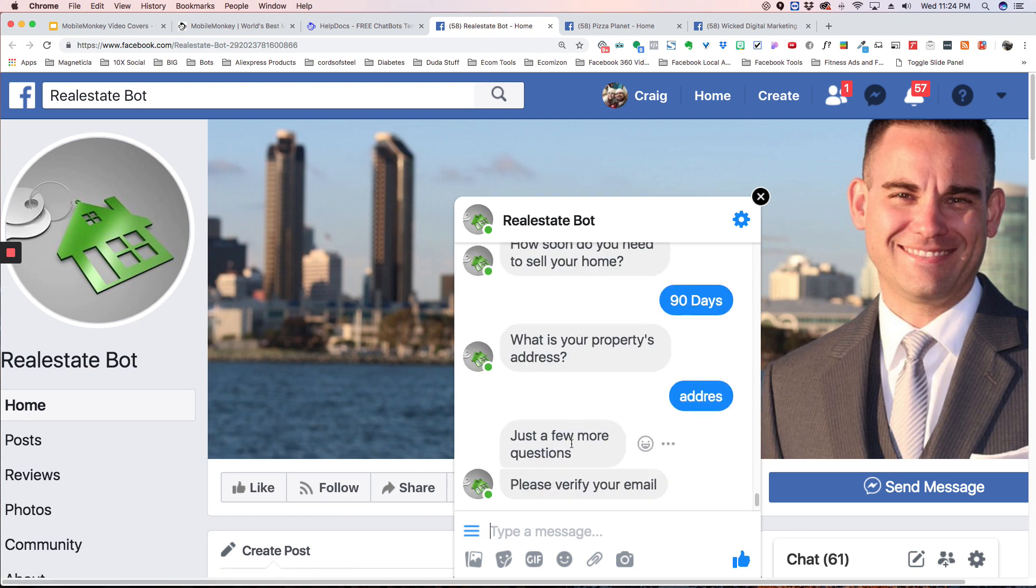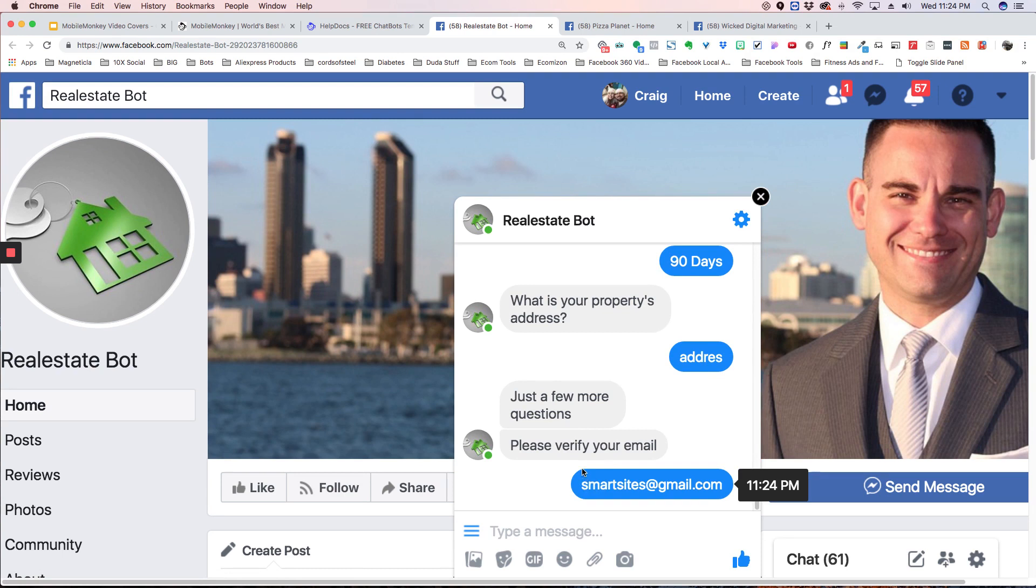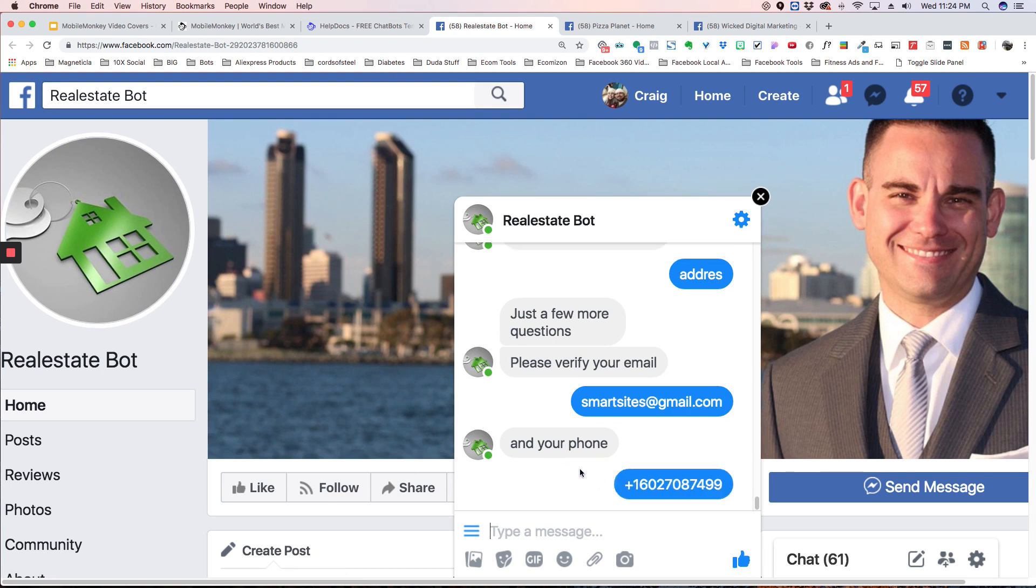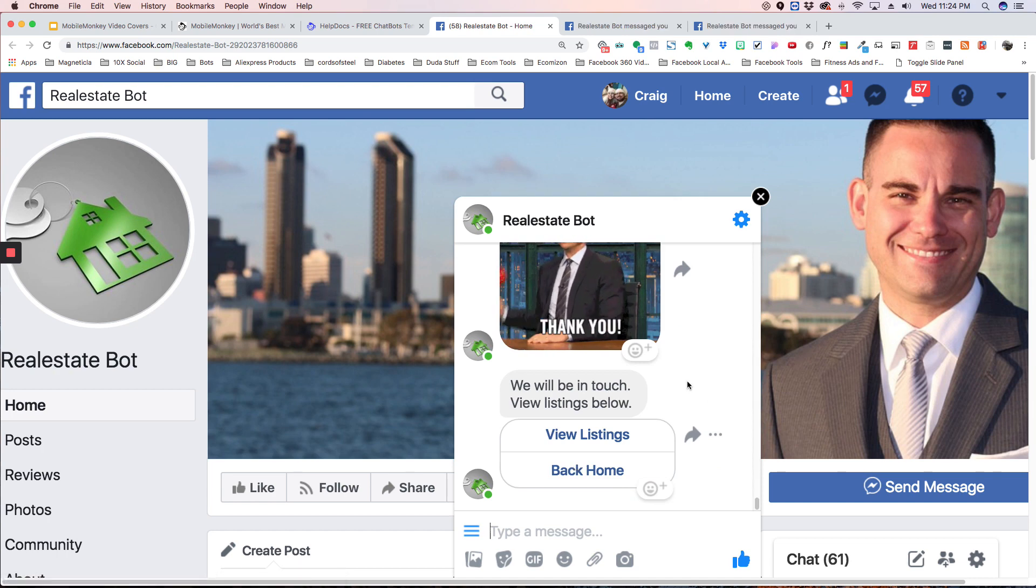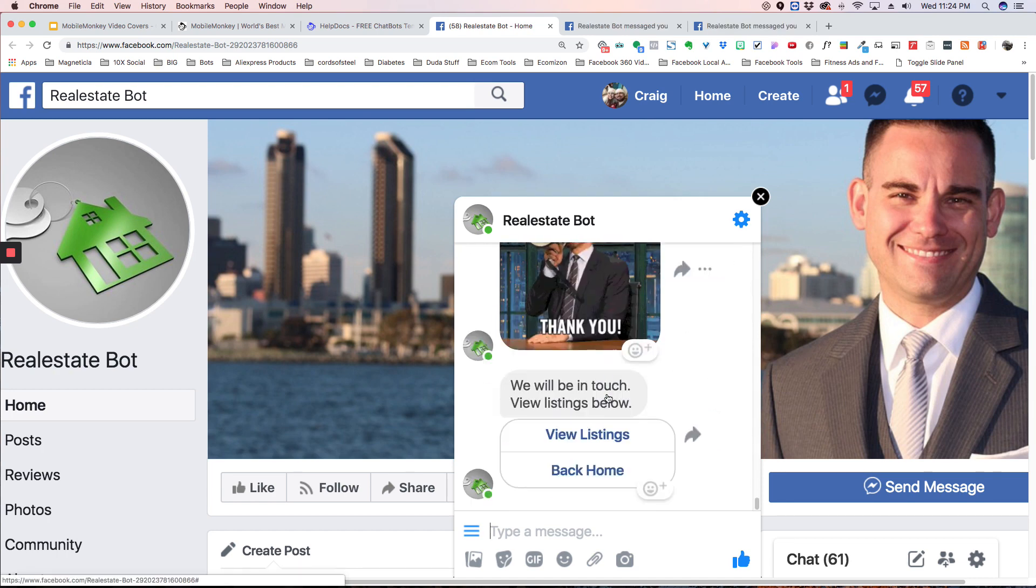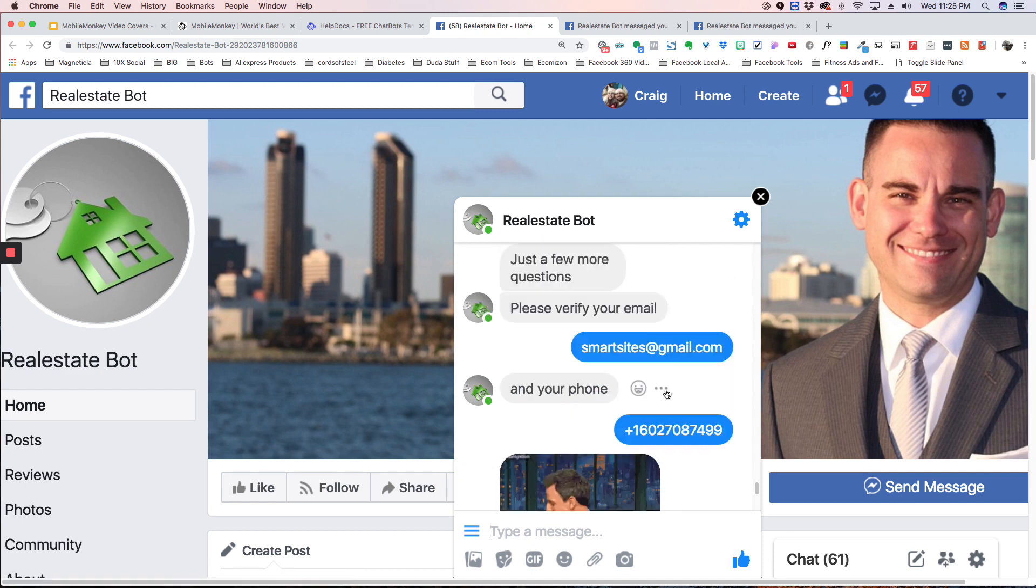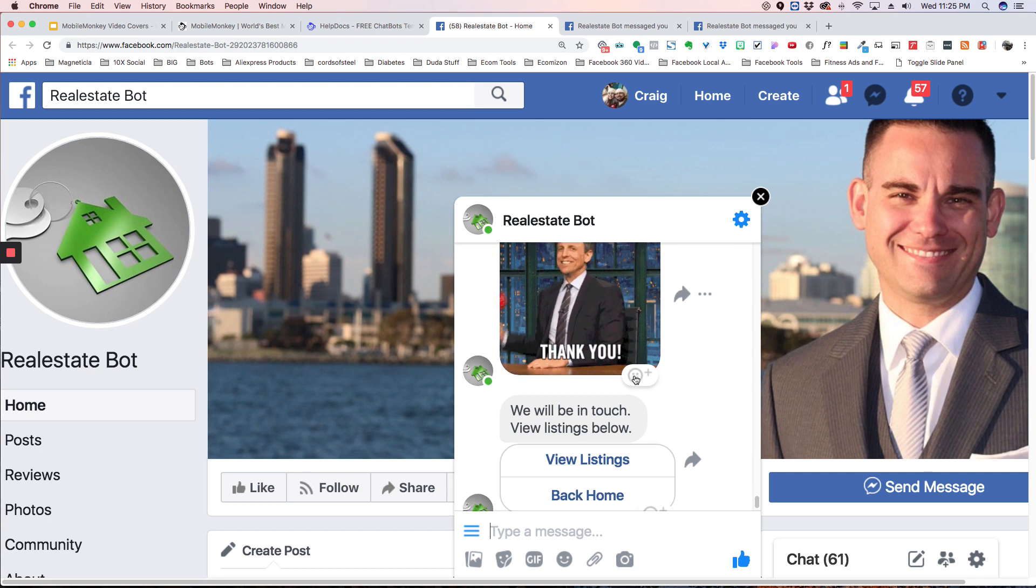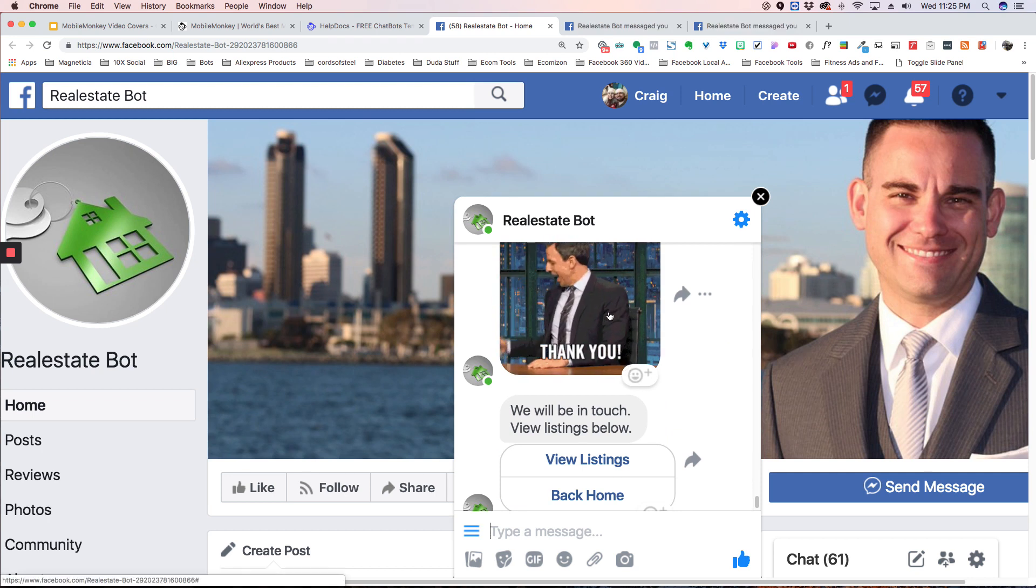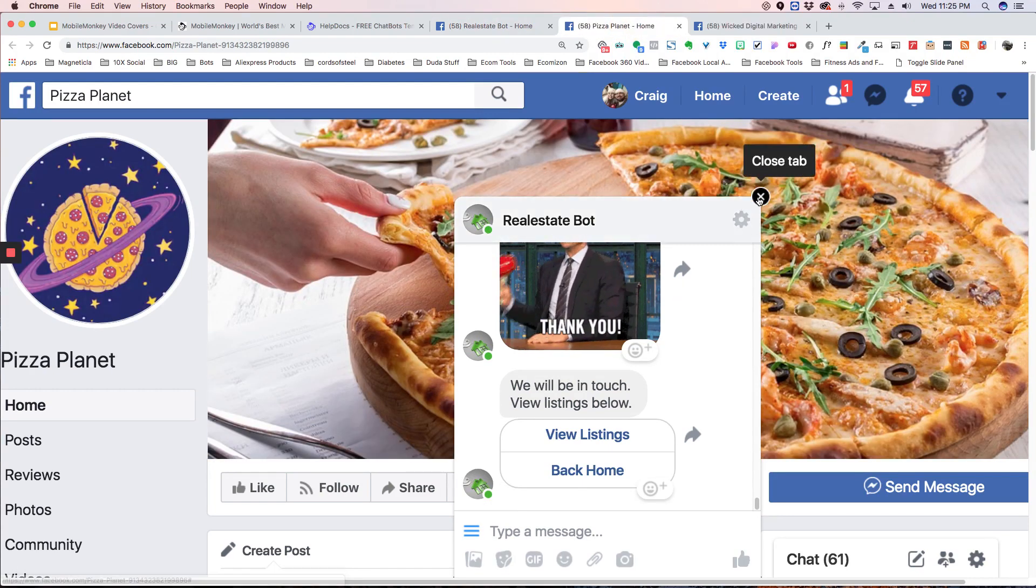So now what's happening is you have kind of like your own personal assistant getting the information so you don't have to go through all this information when you first call them. Now you have their information. You know what they're looking for. You can do a little bit of research and then call them back, and it's going to be a much better lead for you.